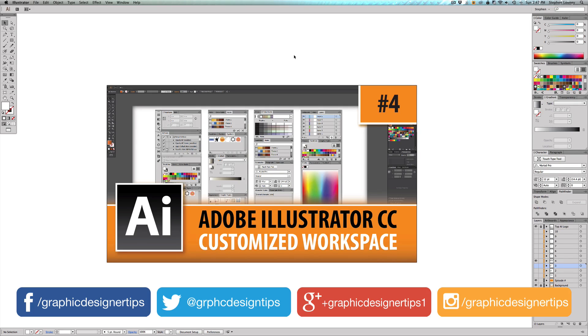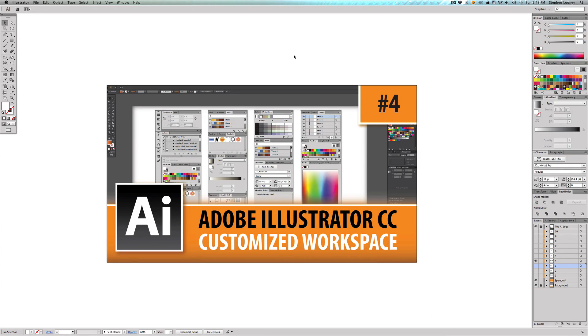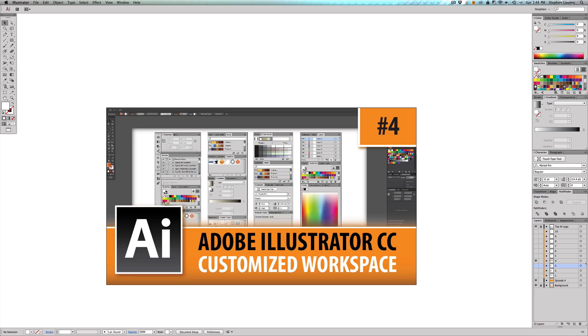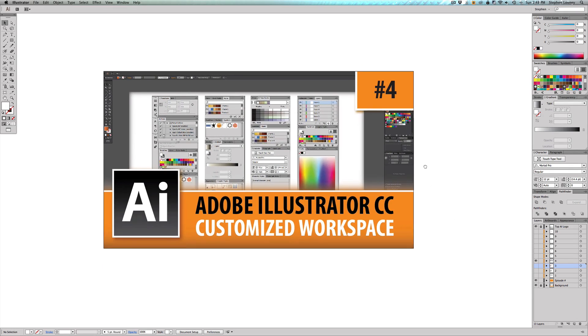And this is customized workspaces. Now basically all this stuff over to the right is your workspace. After a while, depending on what you do—if you're an illustrator, you do illustrations on a tablet, or you do print design—you're obviously going to have different widgets, tool widgets, that you're going to be using over others.